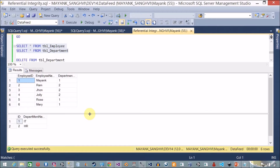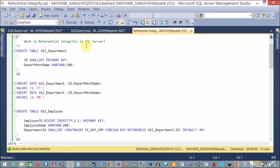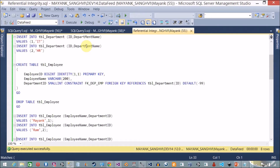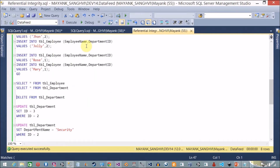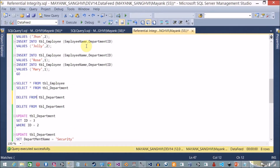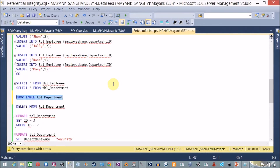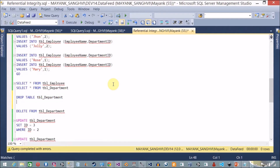Now what if I drop the department table? Right now we have a parent-child, primary key/foreign key relationship between table_employee and table_department. So let me try to drop table_department. The error is: could not drop object because it is referenced by a foreign key constraint. We are not able to drop this table because it is referred to by table_employee.